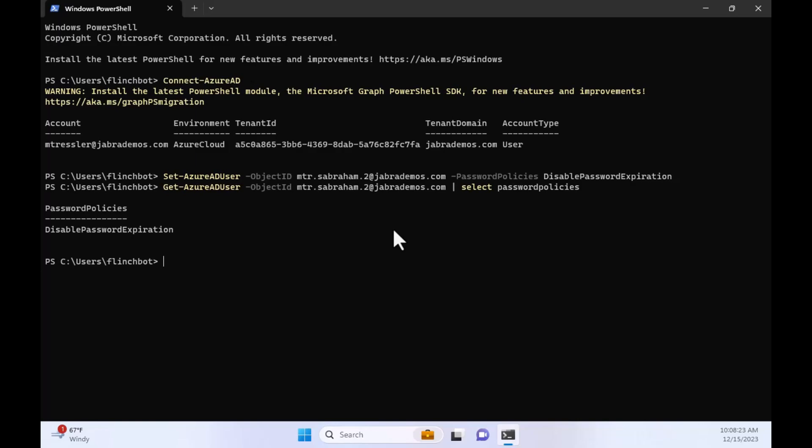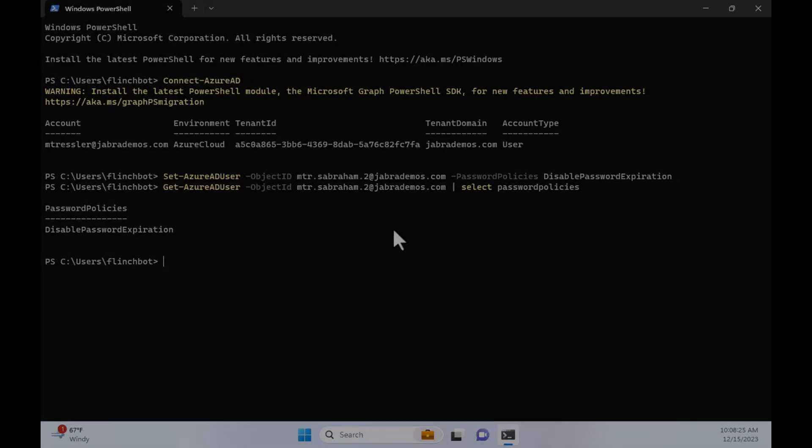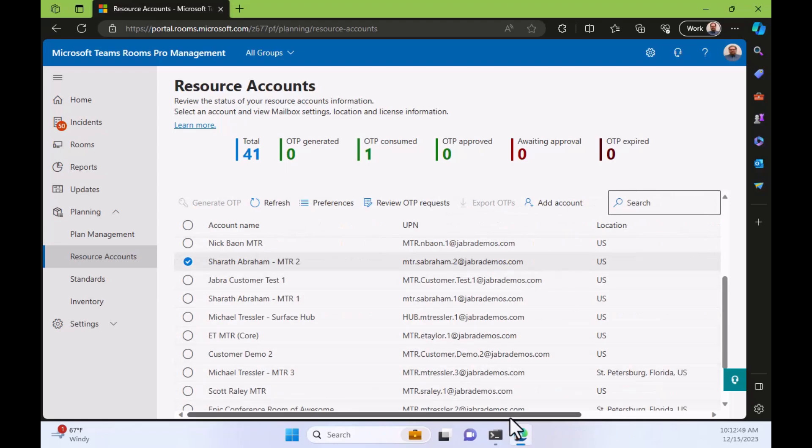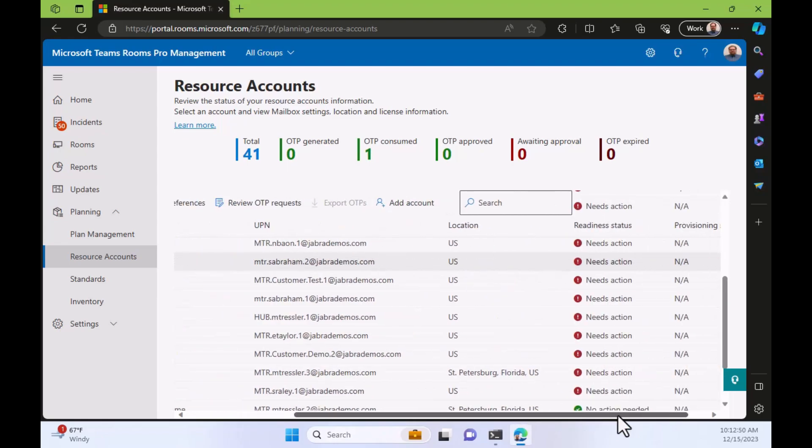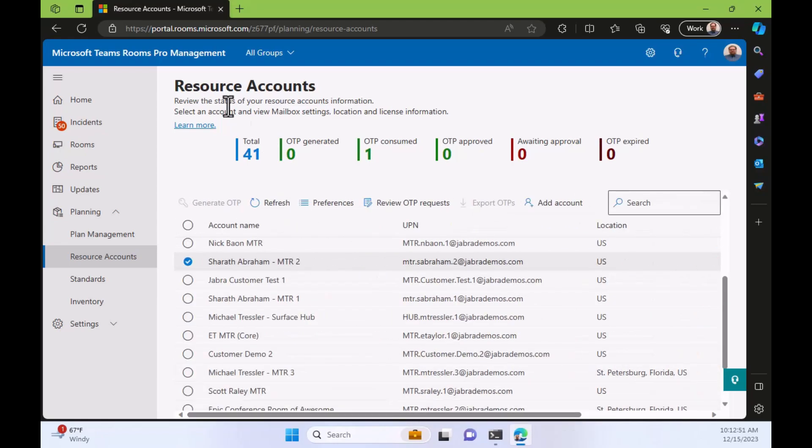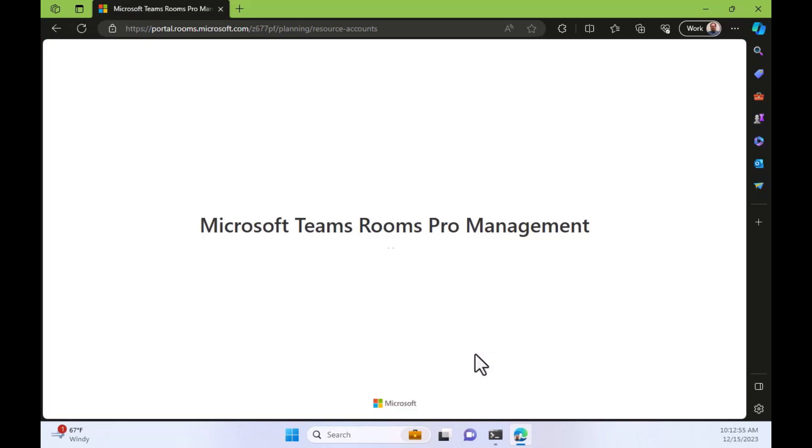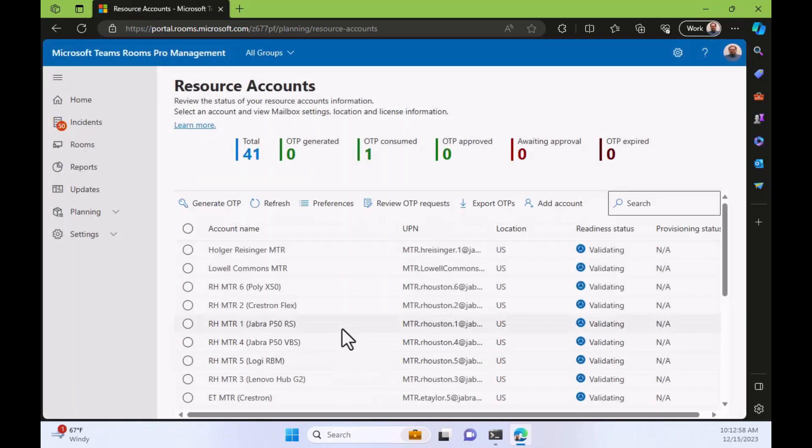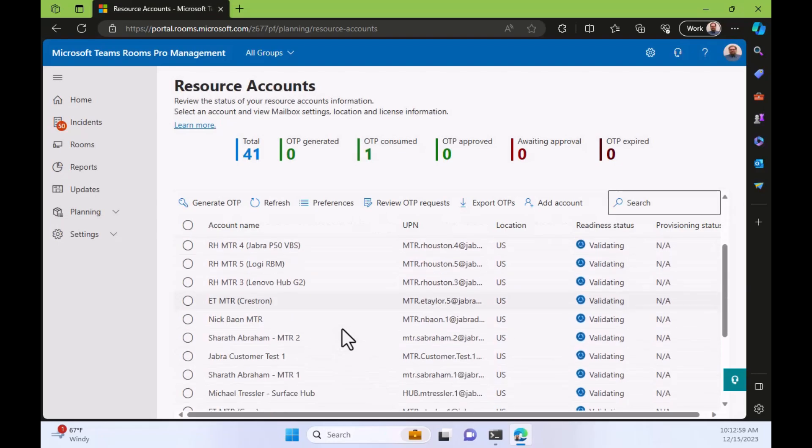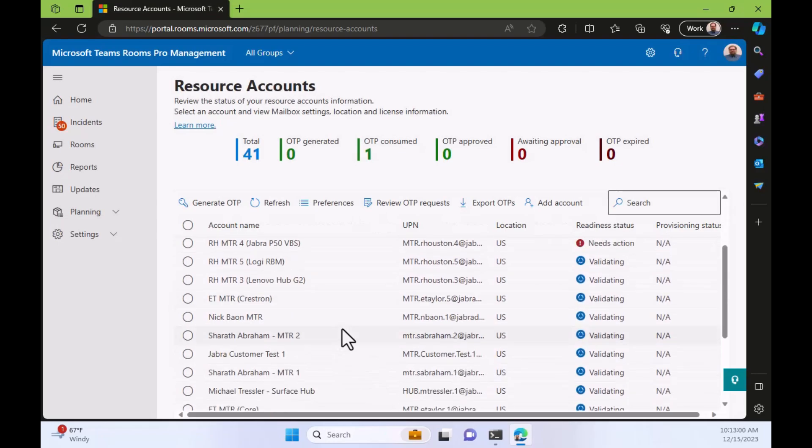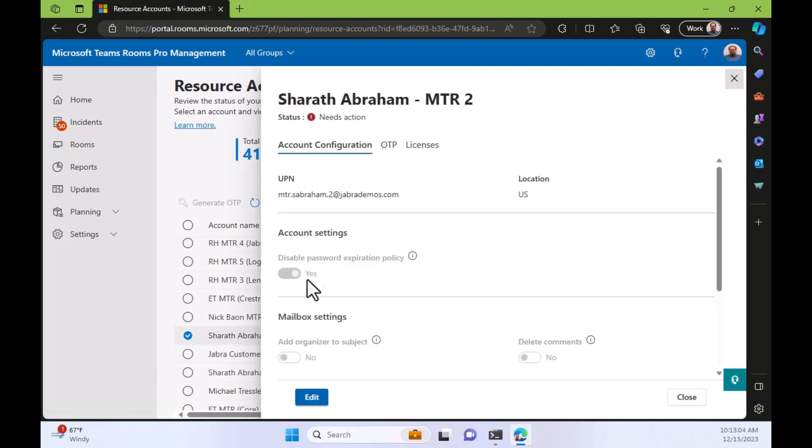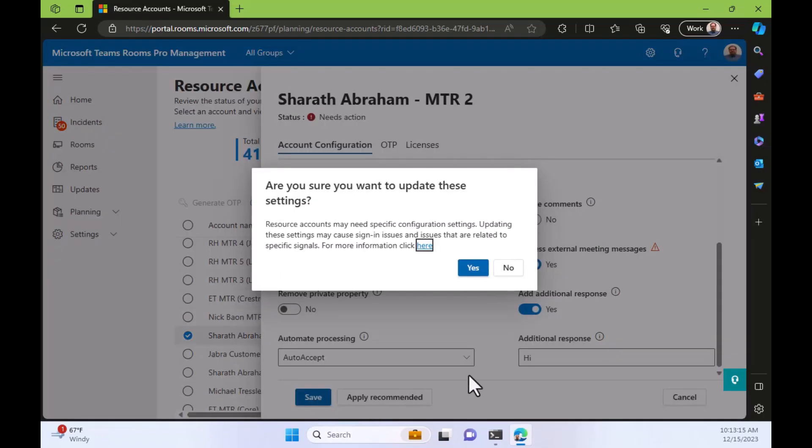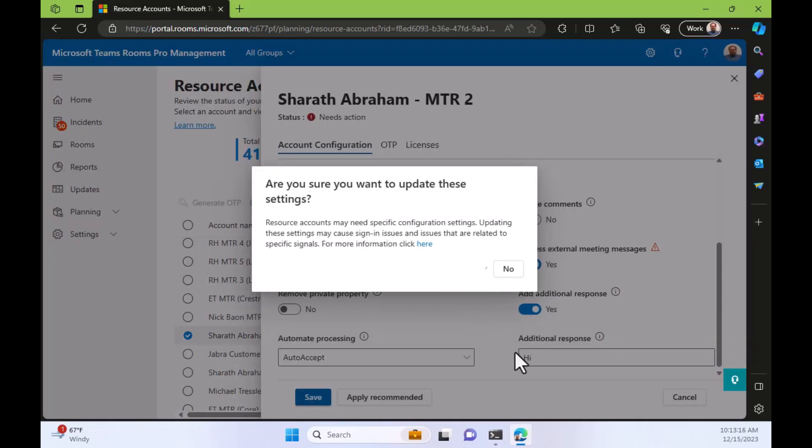Let's go back to Pro Management Portal and see what it says now. Back in Pro Management Portal, we still see Sherrod's account needs action. So let's refresh and see if this change has already taken effect or not. So Sherrod Abraham, which account did we do? Two. So it's this one here. Still needs action, but notice the disabled password expiration policy is now set to yes. And the action it needs, I noticed earlier, was that one. So let's just save that. Yes.